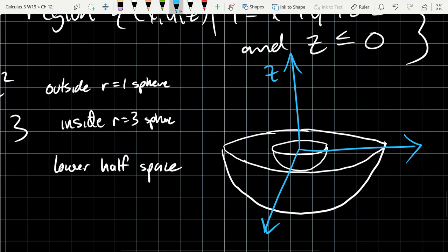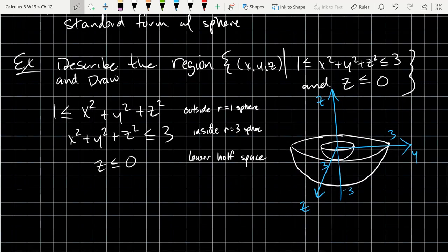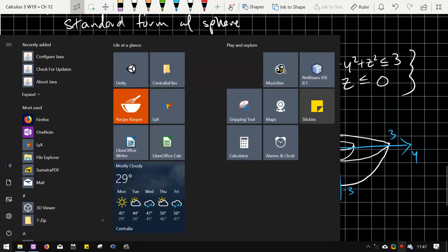Coming back to draw axes, the z axis goes up, so negative z is where the bowl shape sits. The region intersects at z = -√3 on the z axis. That's the end of section 12.1. Next we're jumping into vectors — hopefully you remember some things from Precalculus 2, but we'll go through them again quite a bit faster.